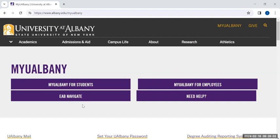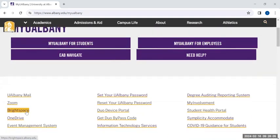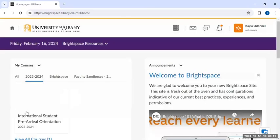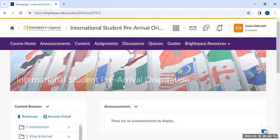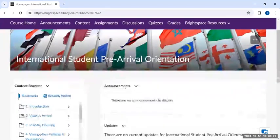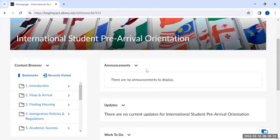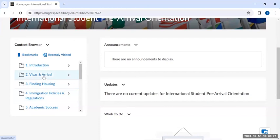To begin, navigate to myUAlbany and select Brightspace. You'll have to log in using your NetID and password. Under My Courses, you'll select International Student Pre-Arrival Orientation. This takes you to the course homepage. You can view recent announcements and access the content browser on the left to quickly move between sections and access different materials using the purple bar at the top.